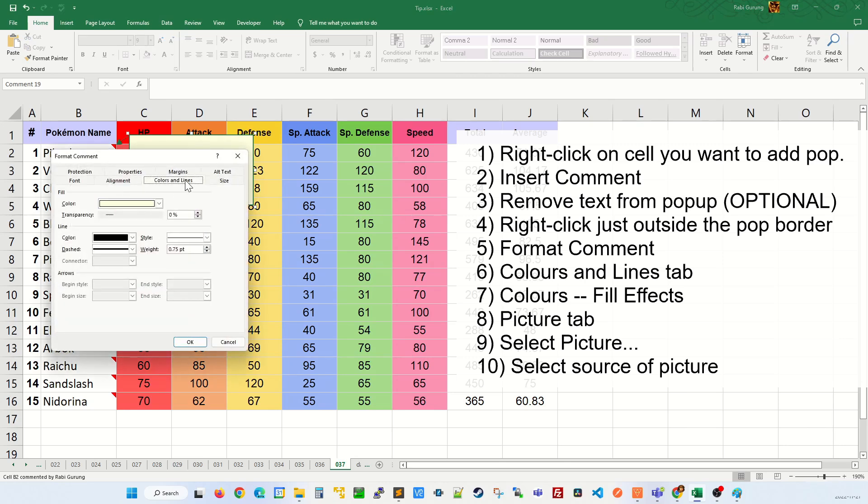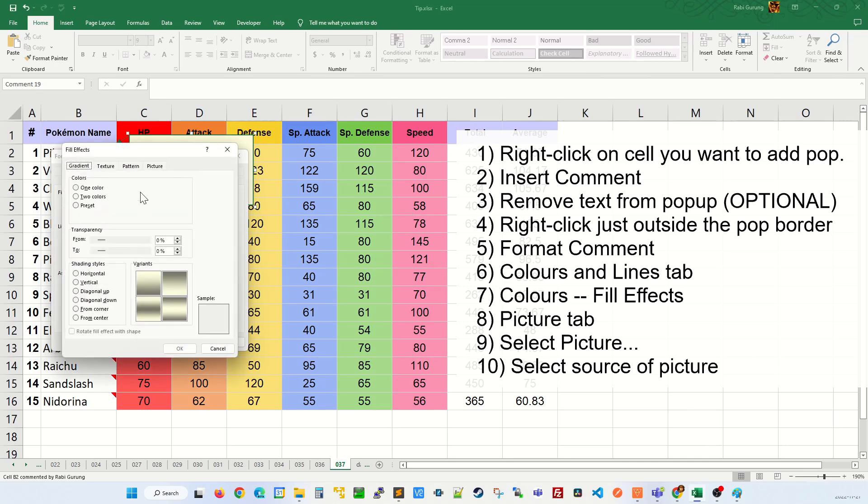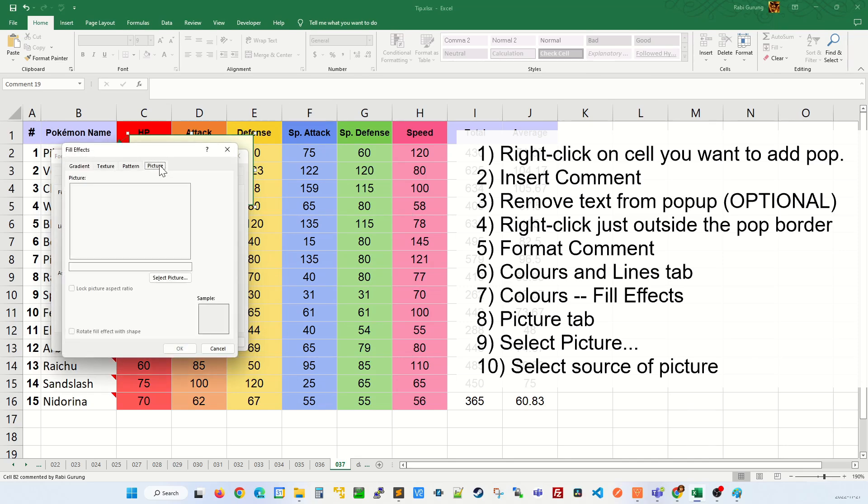You'll be selecting colors and lines tab and do a pull down on colors. Select field effects, then you select picture tab.